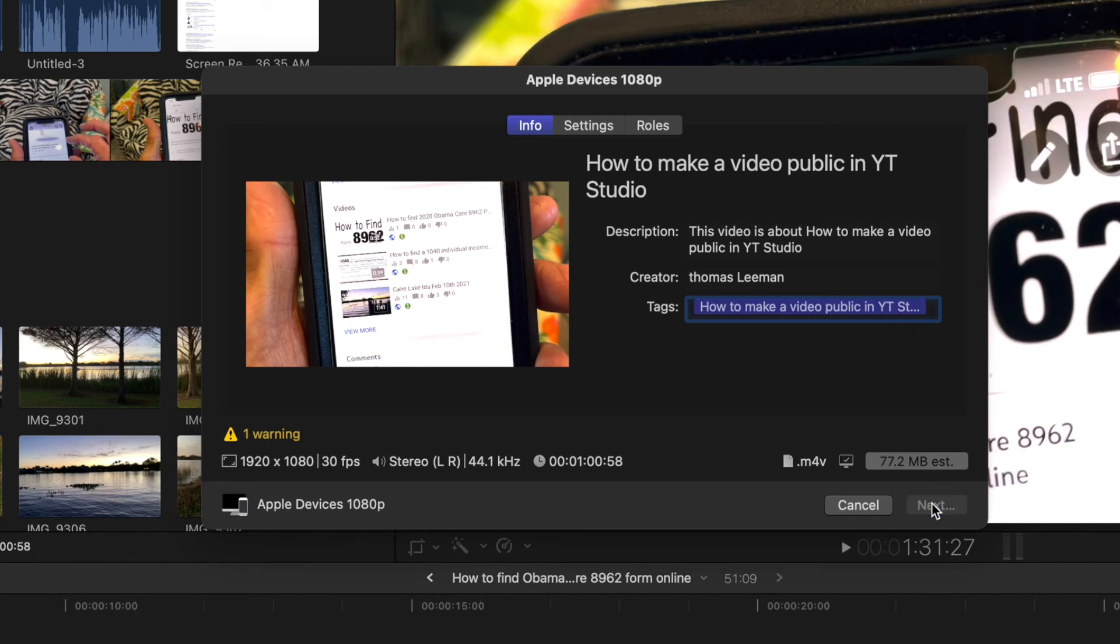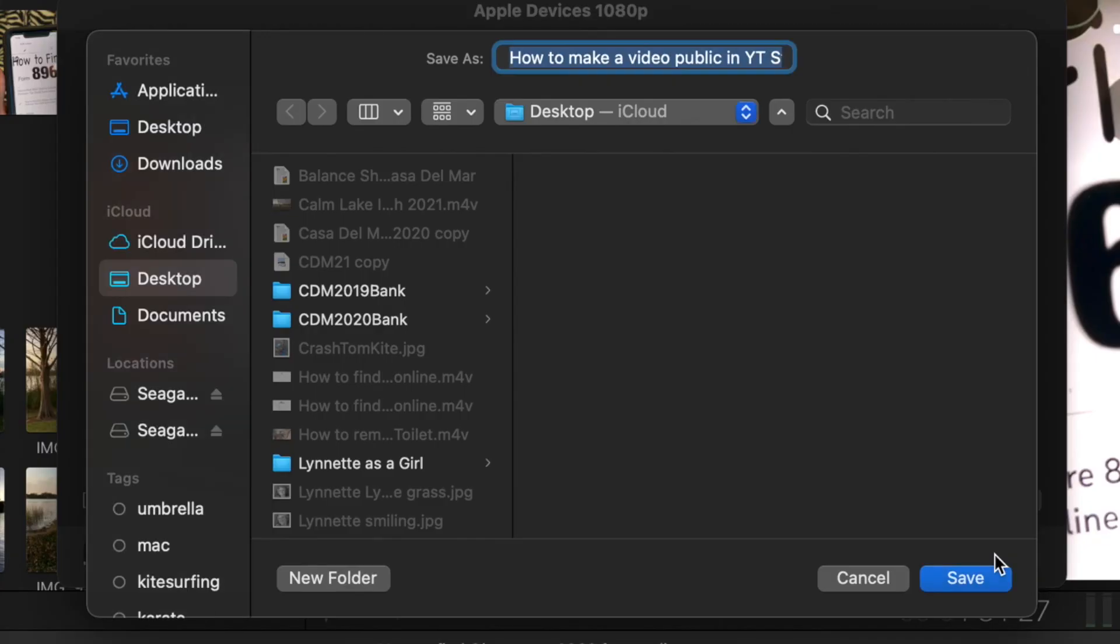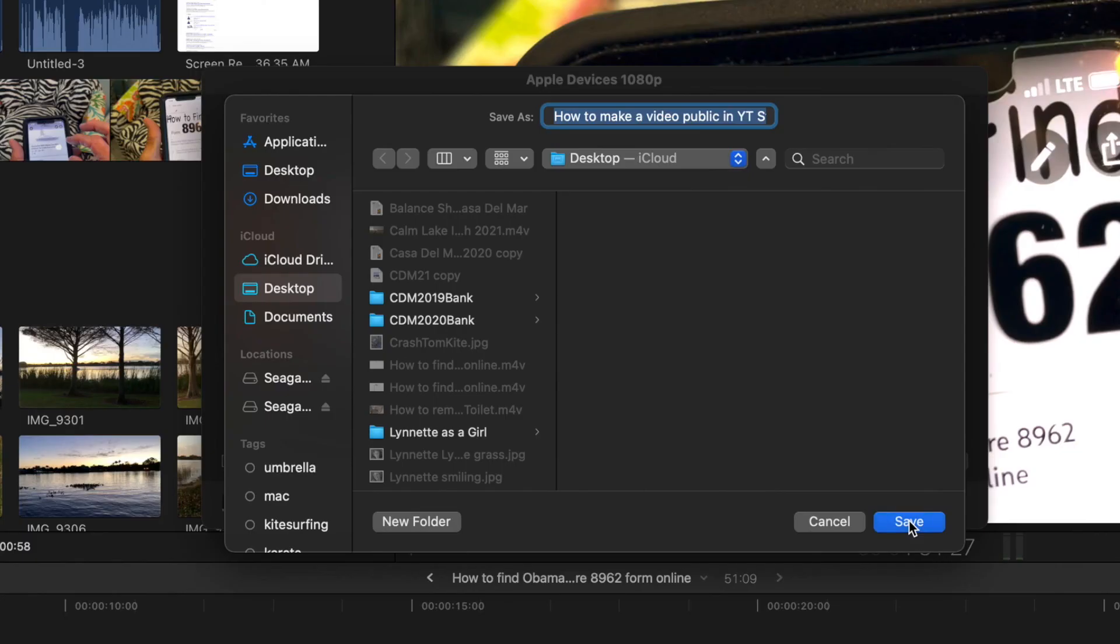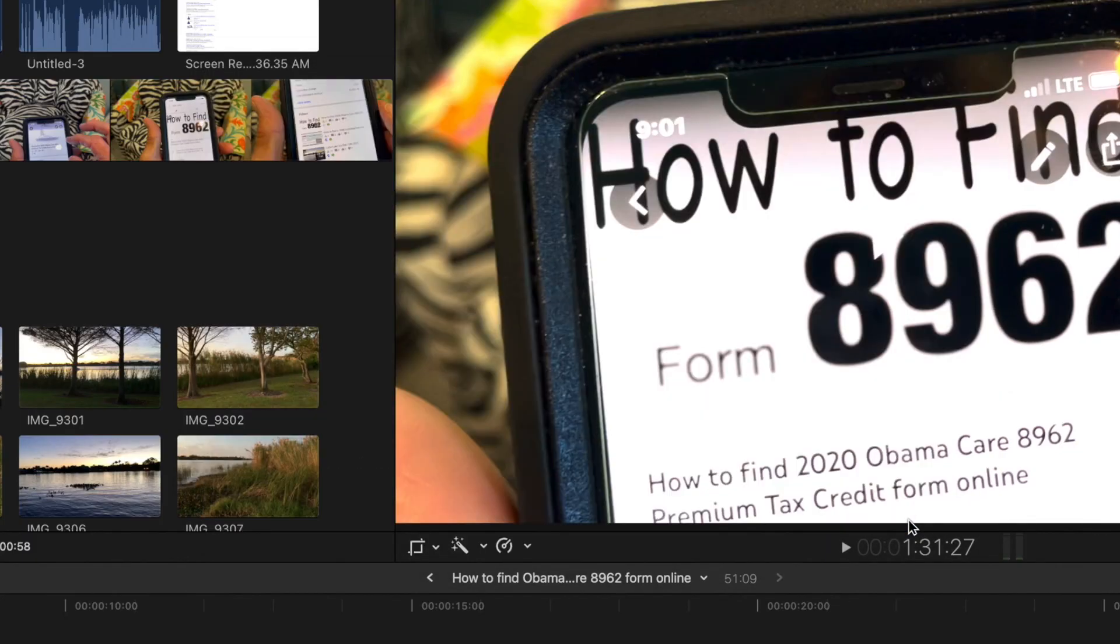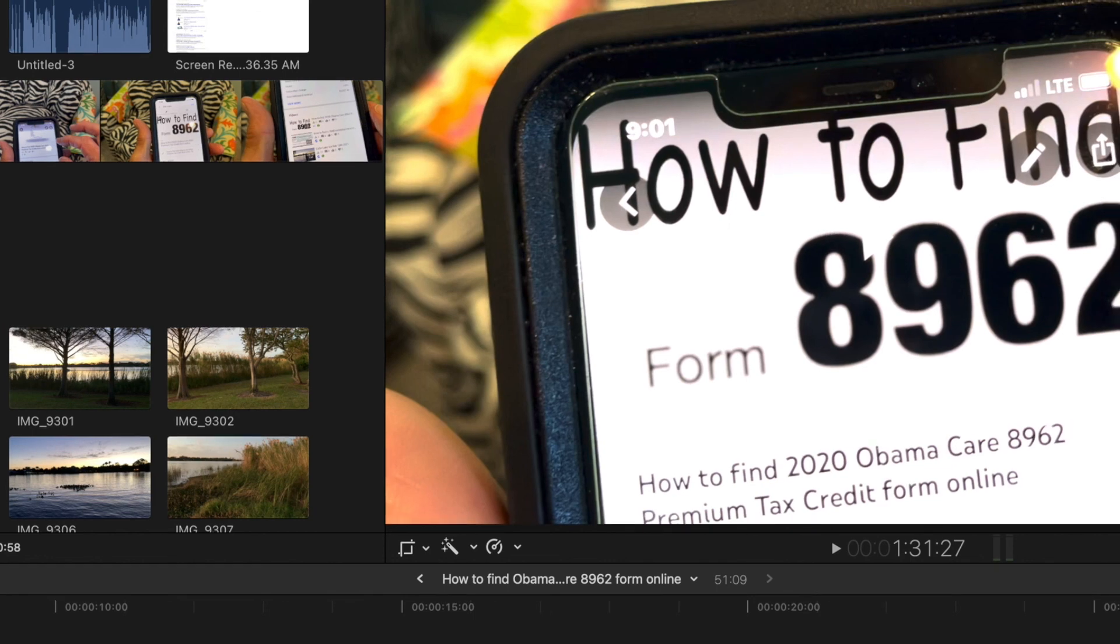This opens the window where it's going to tell you where to send it. And I've got it set up for my desktop. So I'm just going to click next there. And now that's exported to my desktop. And that's how you do it.